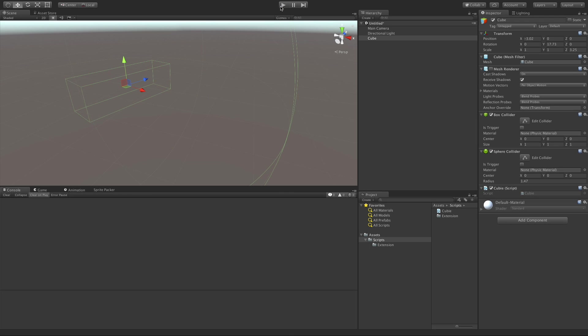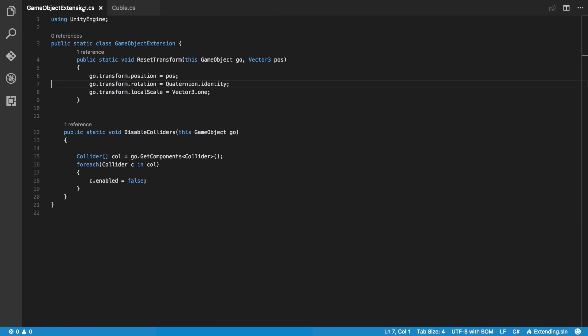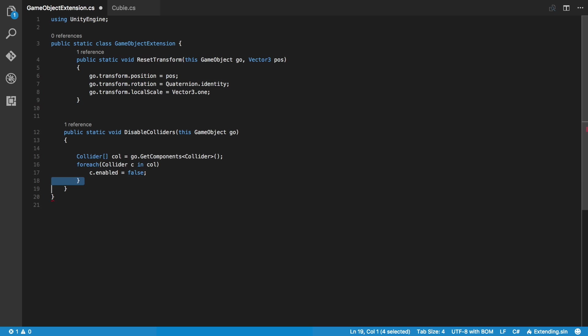Now, what happens if you pick the exact same method name as a method that already exists? Well, your method is going to be ignored and it will use the other method that's actually in the class. So if you create a method and it does not seem to be working, you might want to check to make sure that method name you're using isn't one that's used by default in the class.